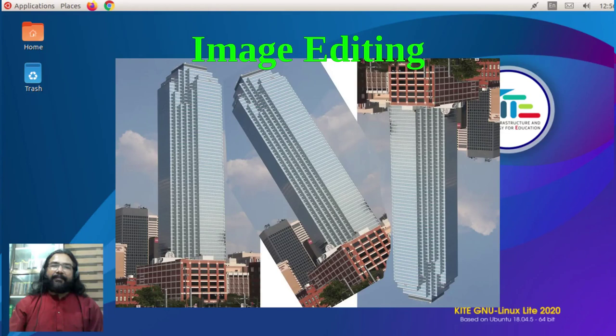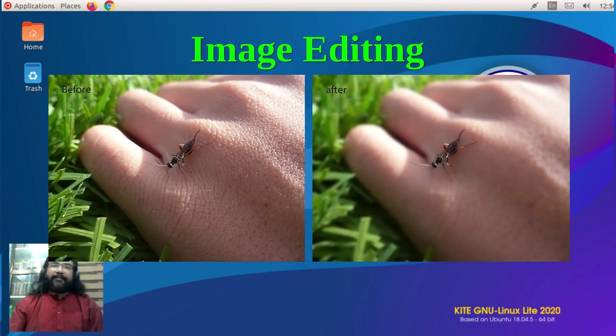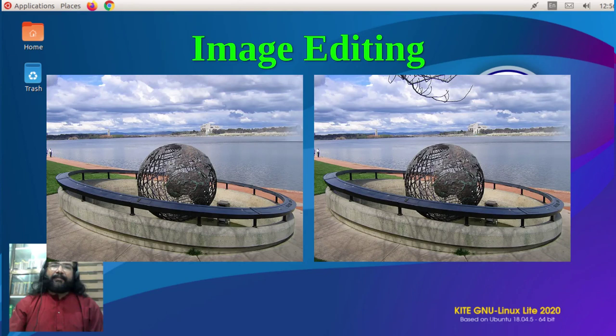Image editing software can also be used to create characters needed for animation films.